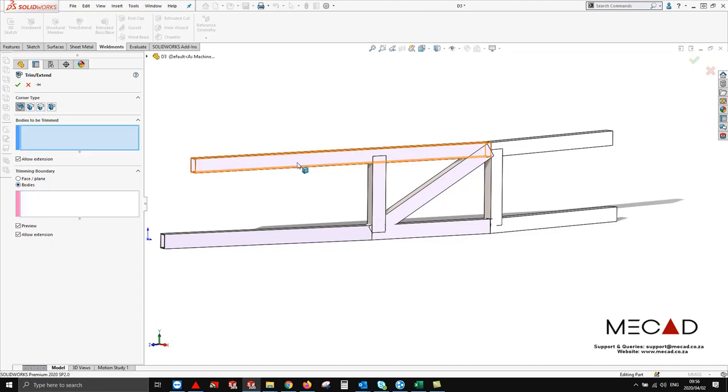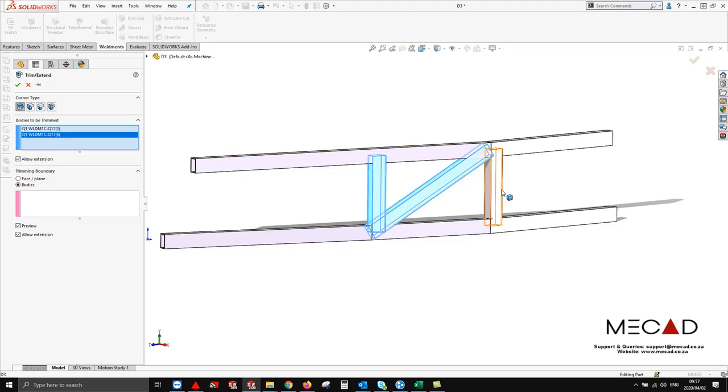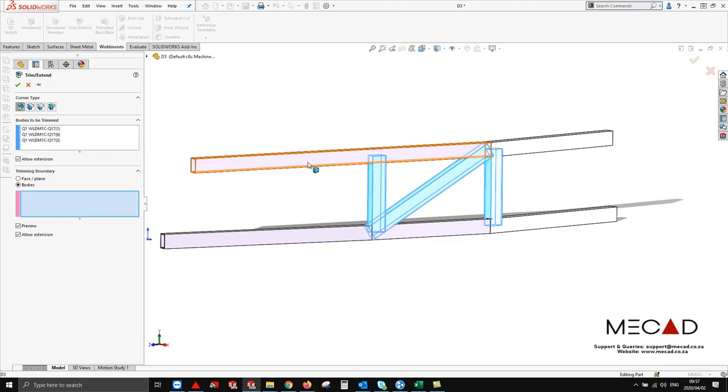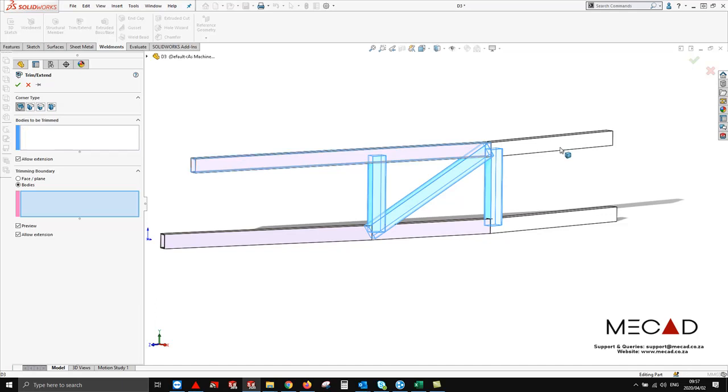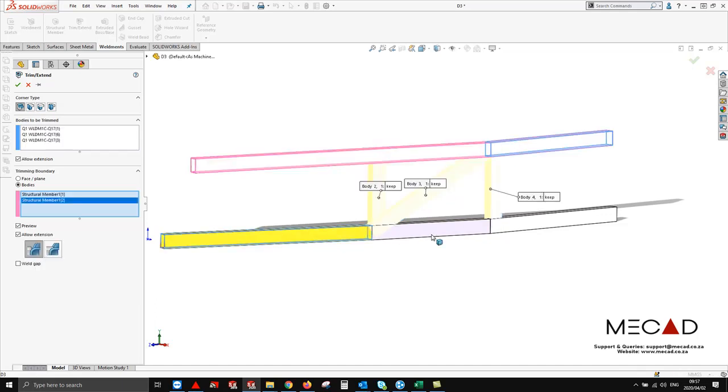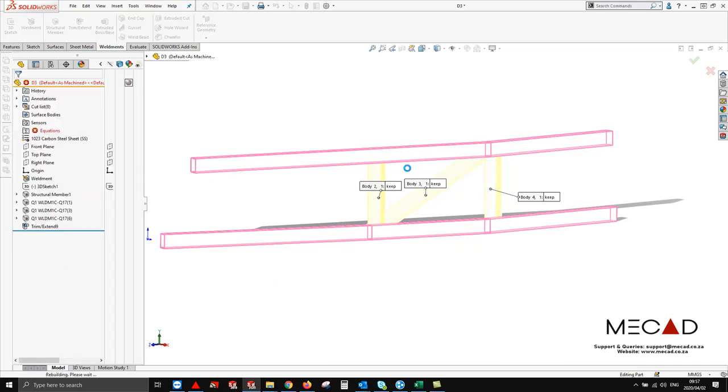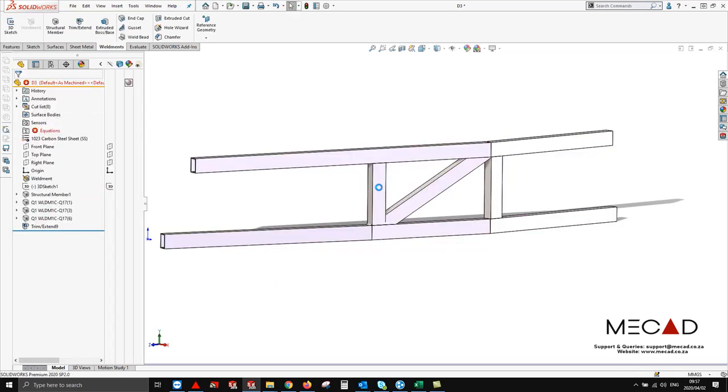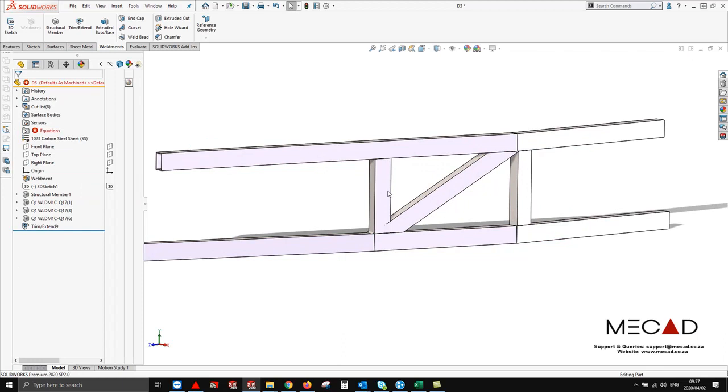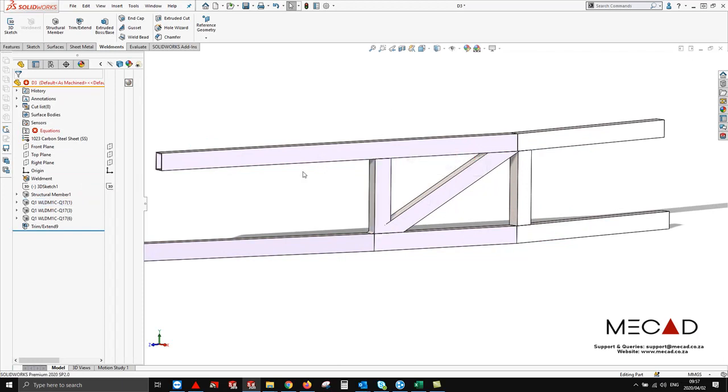What we're going to do is select the bodies to be trimmed. So that would be these three bodies, and then we are going to select our trim boundaries. That means the surface is going to be cut off over there. Let's select these three and just go ahead and say okay. Notice how now these bodies have been cut.